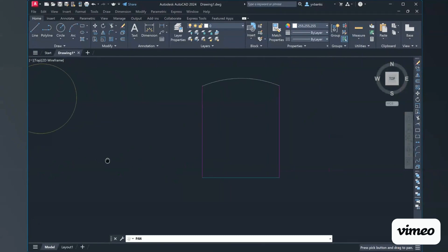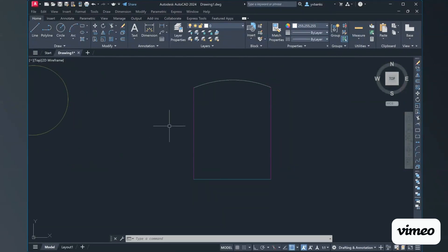Panning over to this shape, I want to demonstrate how to use the edit polyline tool. To get your edit polyline, I'm going to type in 'ed' and it will come up, or you can type in 'P-E-D-I-T' — that is your edit polyline command. It asks us to select the polyline.